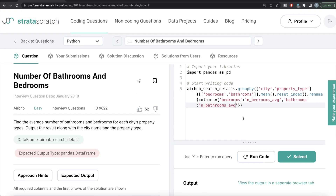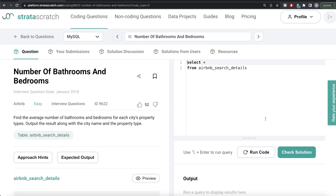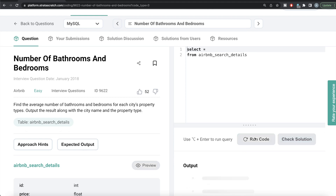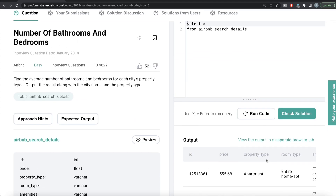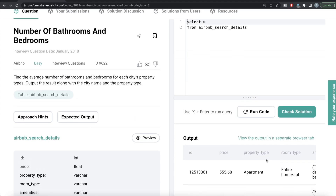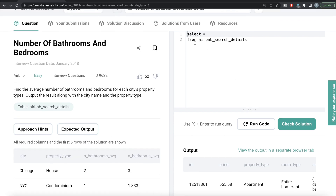Let's see an equivalent of this code in MySQL. We have the same question. Let me run this table — we have the same stuff, everything is the same. Now we need to do basically the same thing, but the syntax is going to change. We need to firstly group by city and then property type, return the city and property type, and then calculate the averages of the columns bedrooms and bathrooms, and alias them to whatever we require.